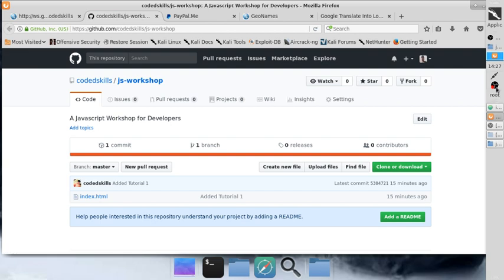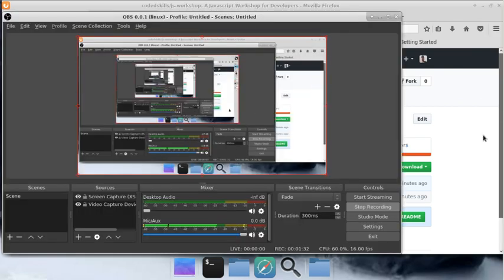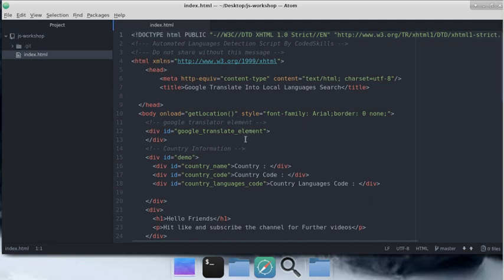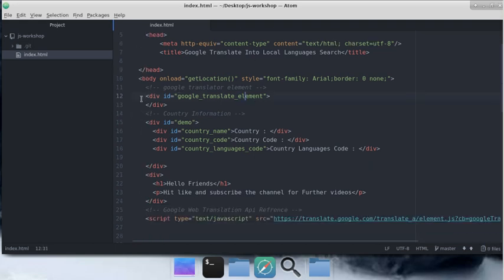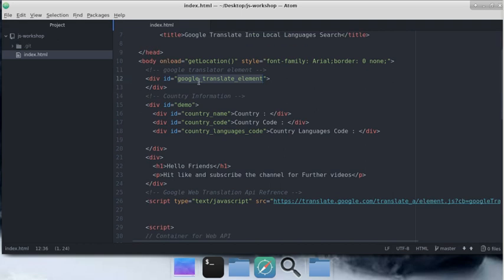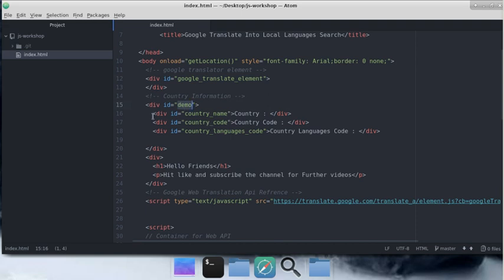Let's go to Atom and I'm going to show you the code and explain it line by line. This is the Google Translate element we're going to use for appending our Google translator in this tutorial.